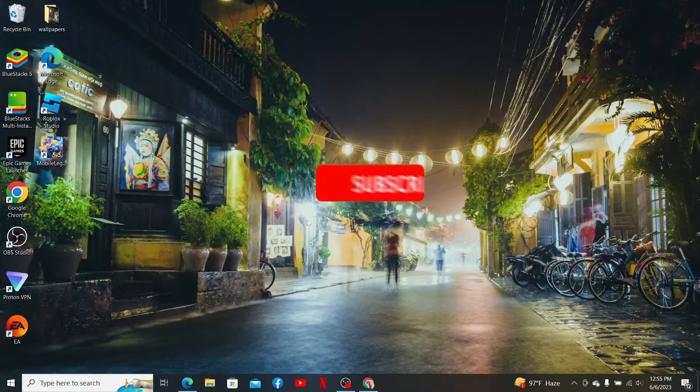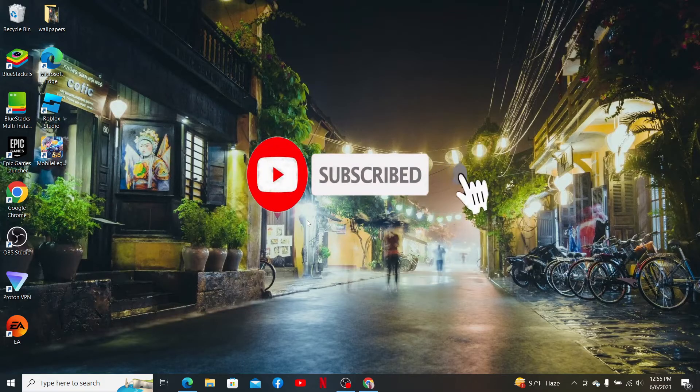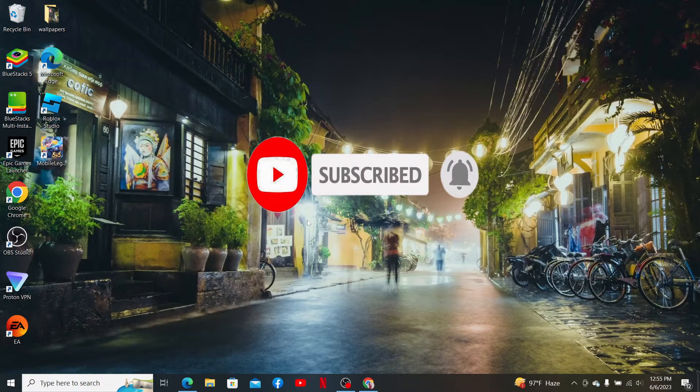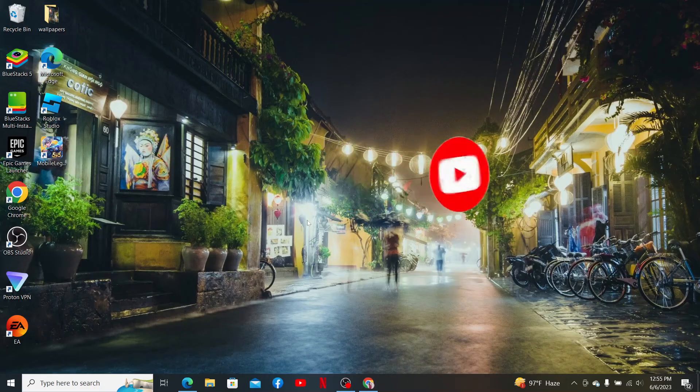Subscribe to our channel if you haven't yet. Press the notification bell so that you'll never miss another upcoming upload from us.